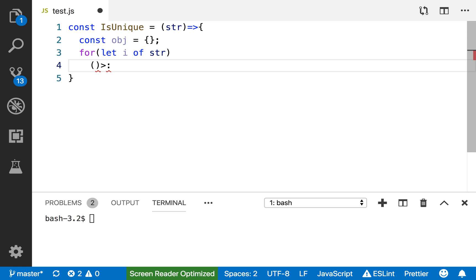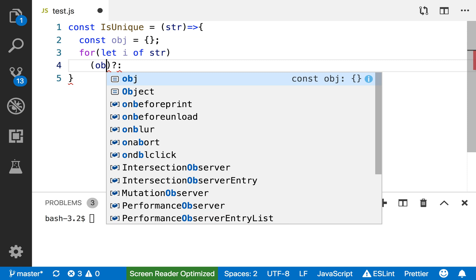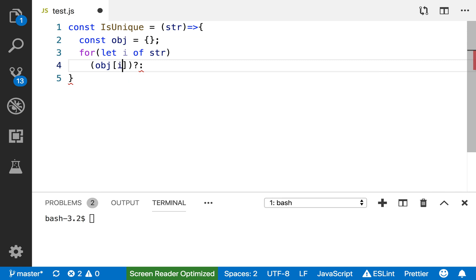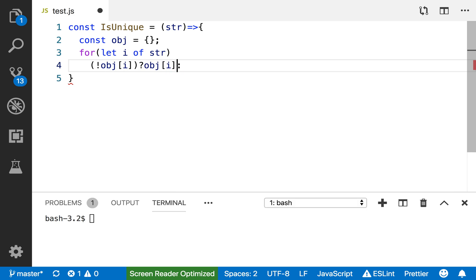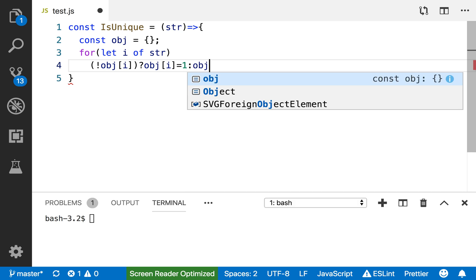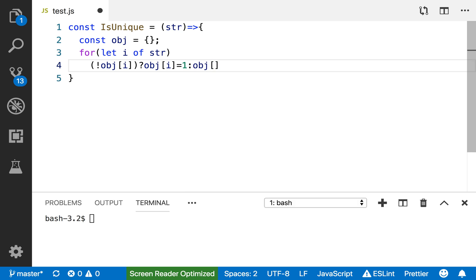I'm going to do a one-line if-else statement. I'm checking if the object[i] does not exist, so if there is nothing inside the object, set it to one.